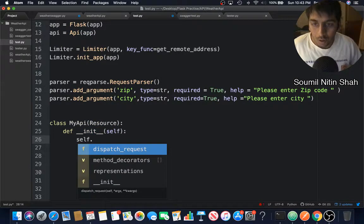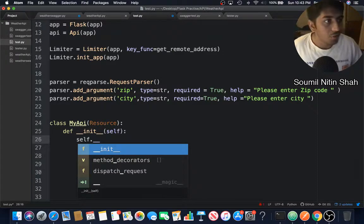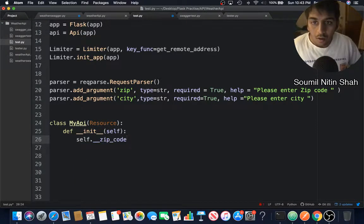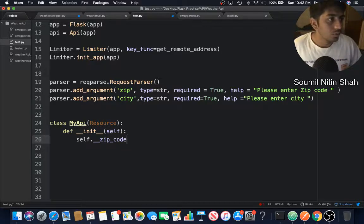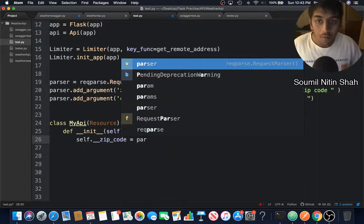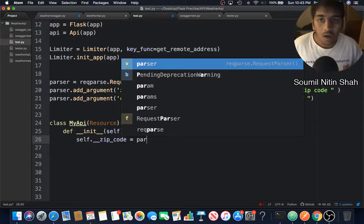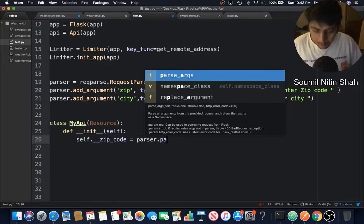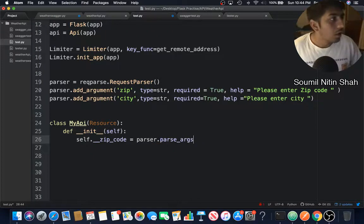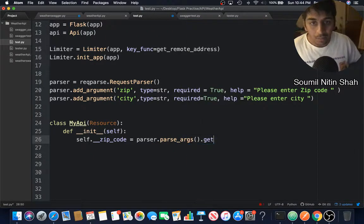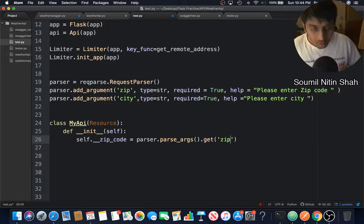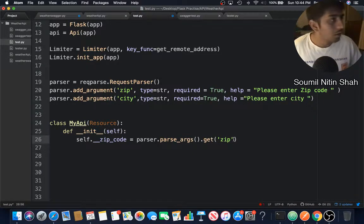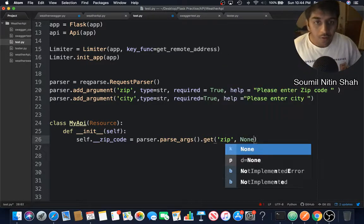self.__zip_code - double underscore stands for a private variable. zip_code is a variable name. I'm going to say parser.parse_args, that's a method. I'm going to get the zip code because that's what I supplied over here. If that is not found, return None.